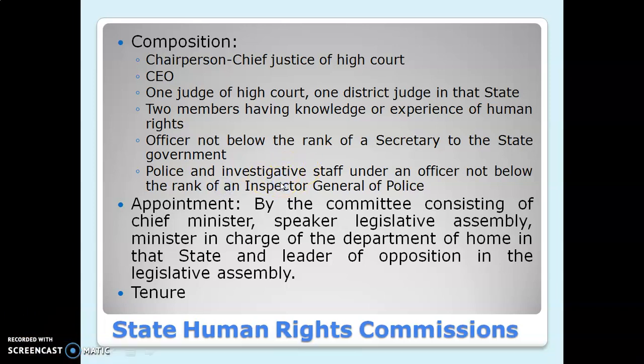Very good morning to all of you. In the previous video we discussed about NHRC's composition, functioning, and the procedure in which they handle the complaints. Today we will discuss about State Human Rights Commissions and other statutory commissions which are formed for various special groups. To start off, we will first discuss about the composition of SHRC, that is, the State Human Rights Commission.